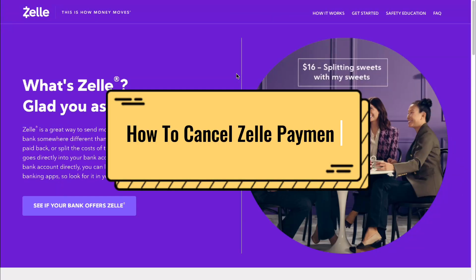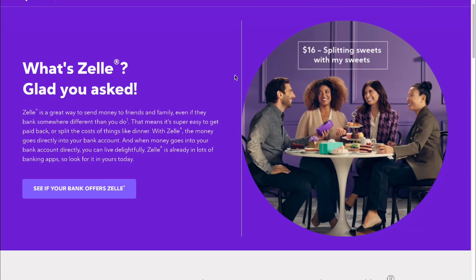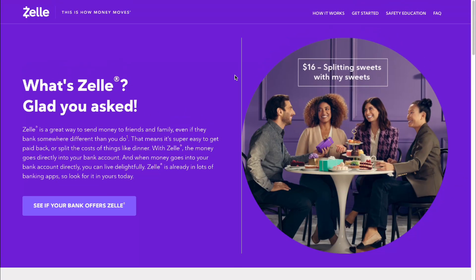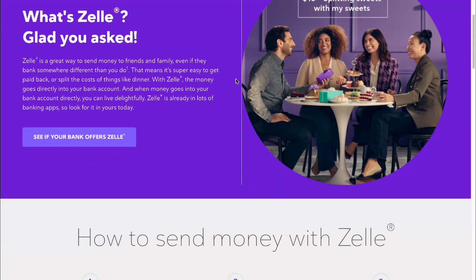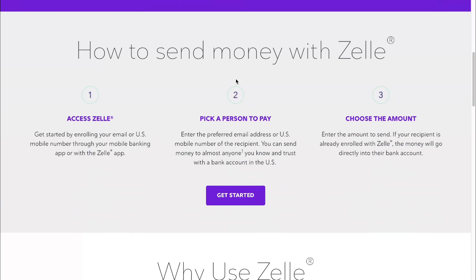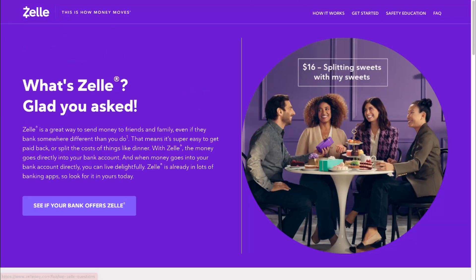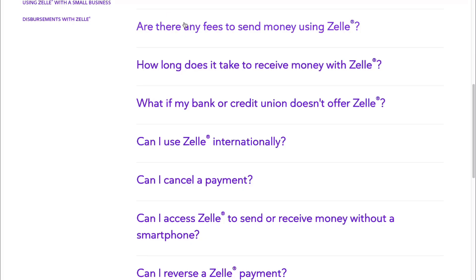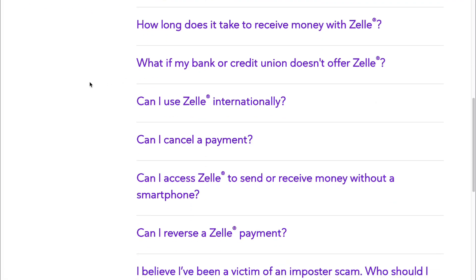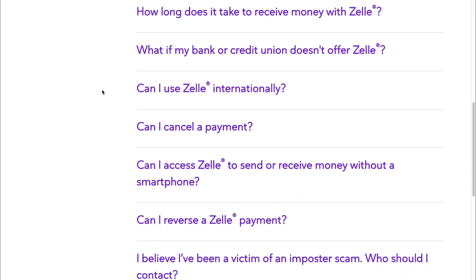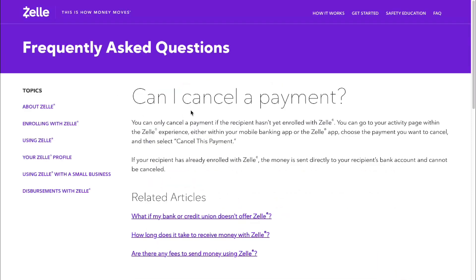If you want to know how to cancel a Zelle payment, you've come to the right video. I found an official answer and I want to show it to you. On zellpay.com, they have a section called Frequently Asked Questions that covers a lot of different topics, including one called 'Can I cancel a payment?'